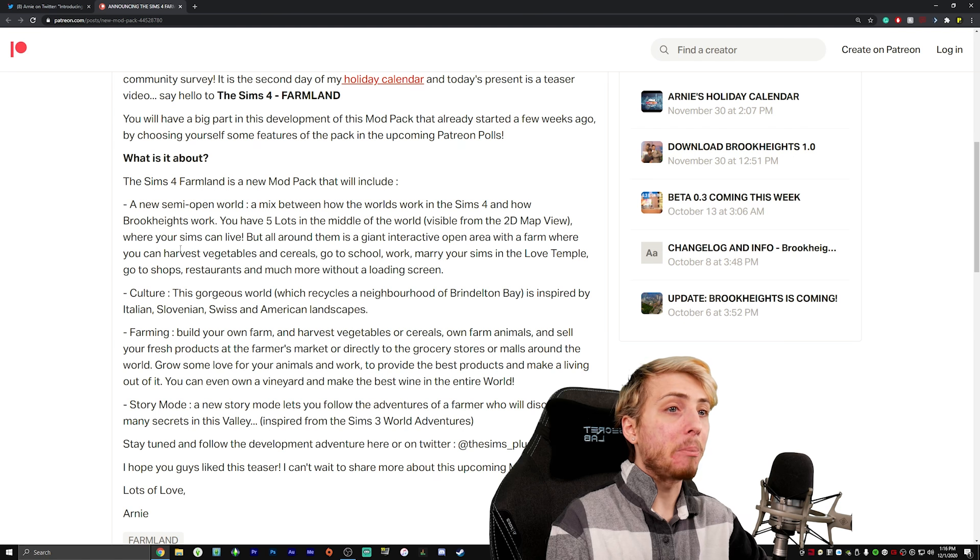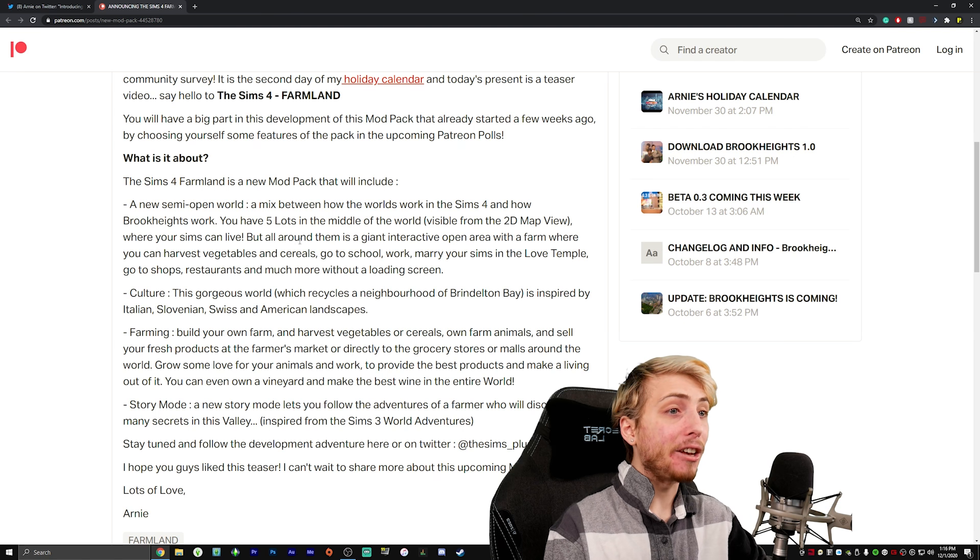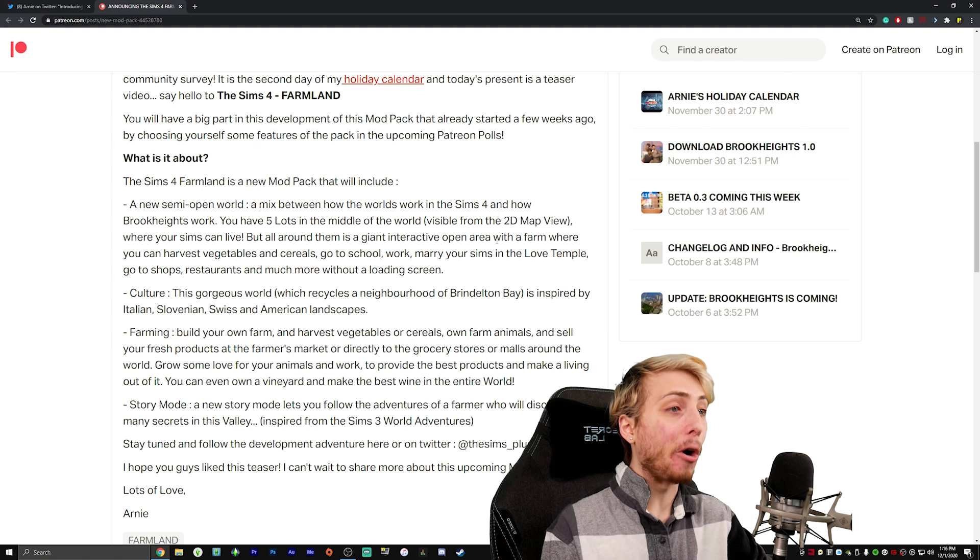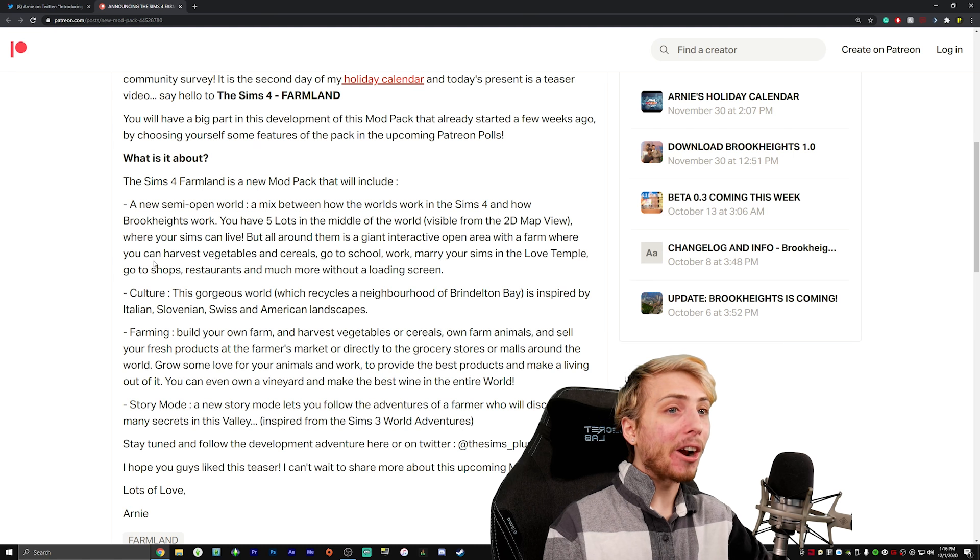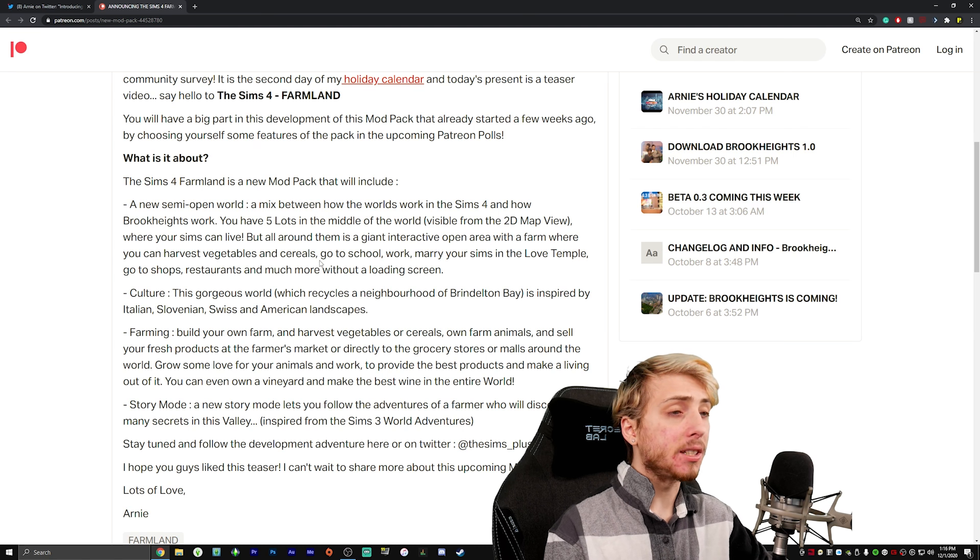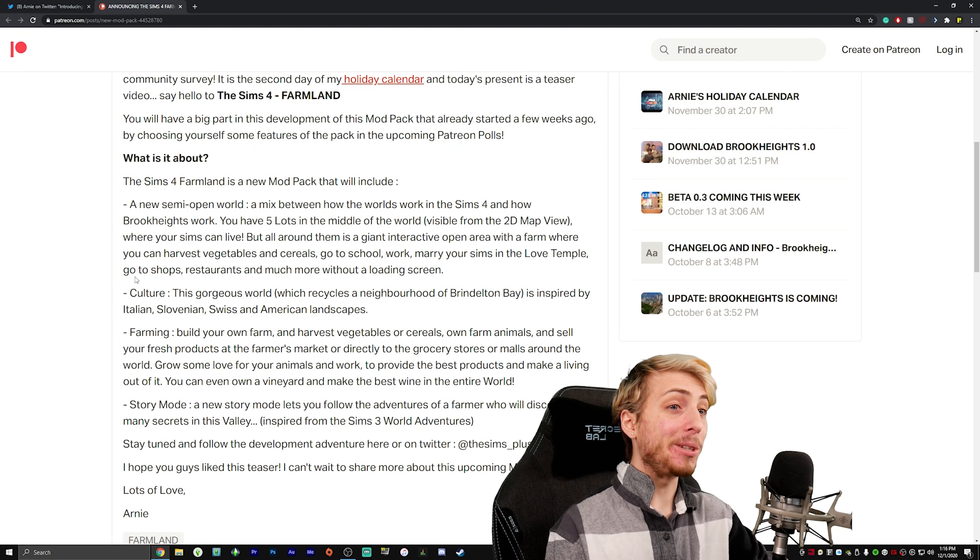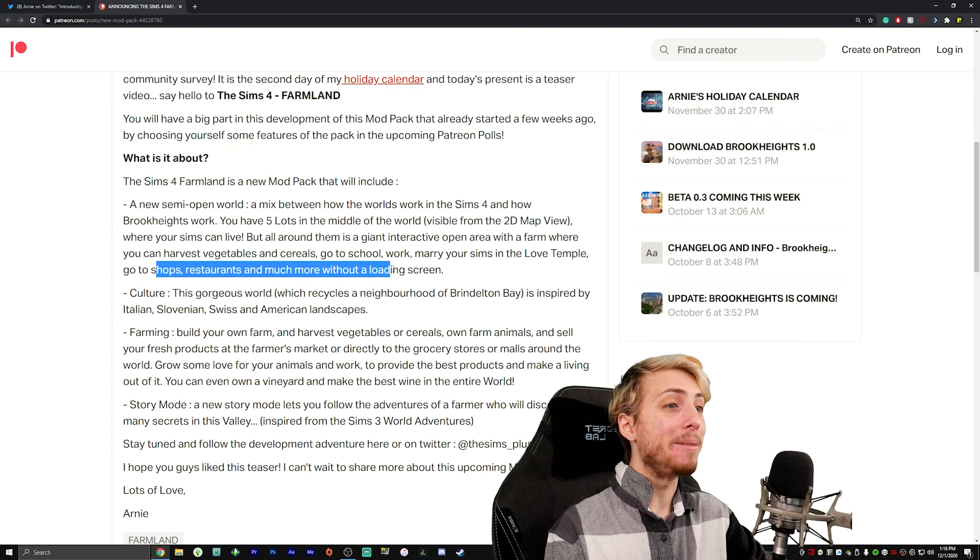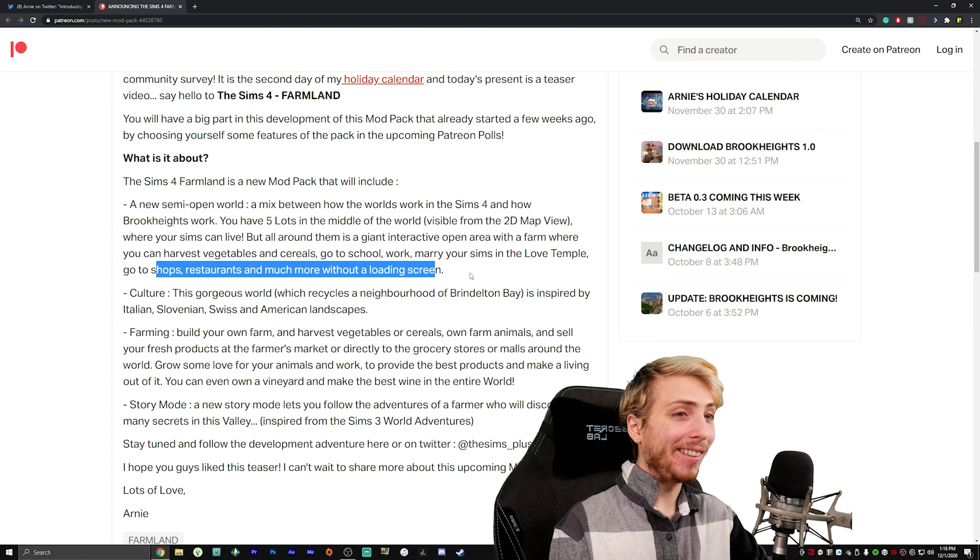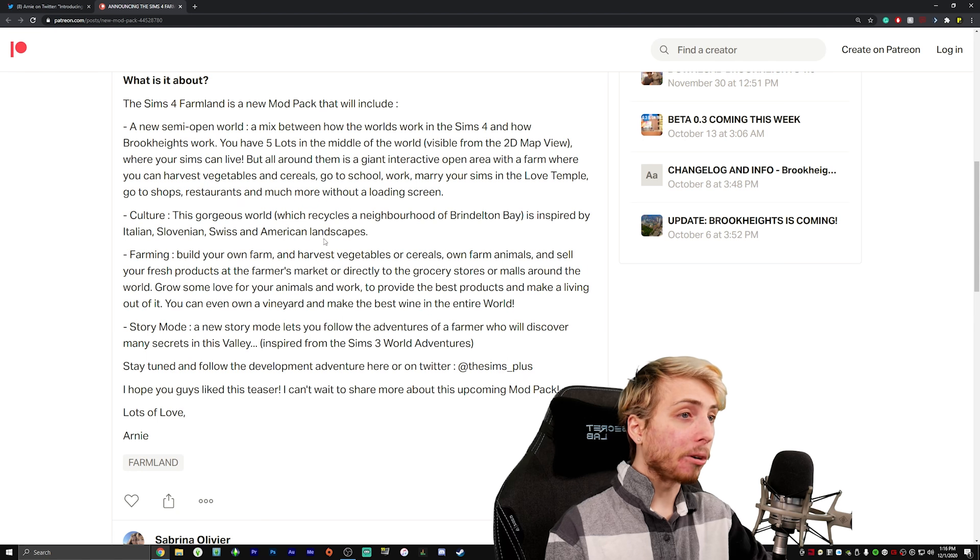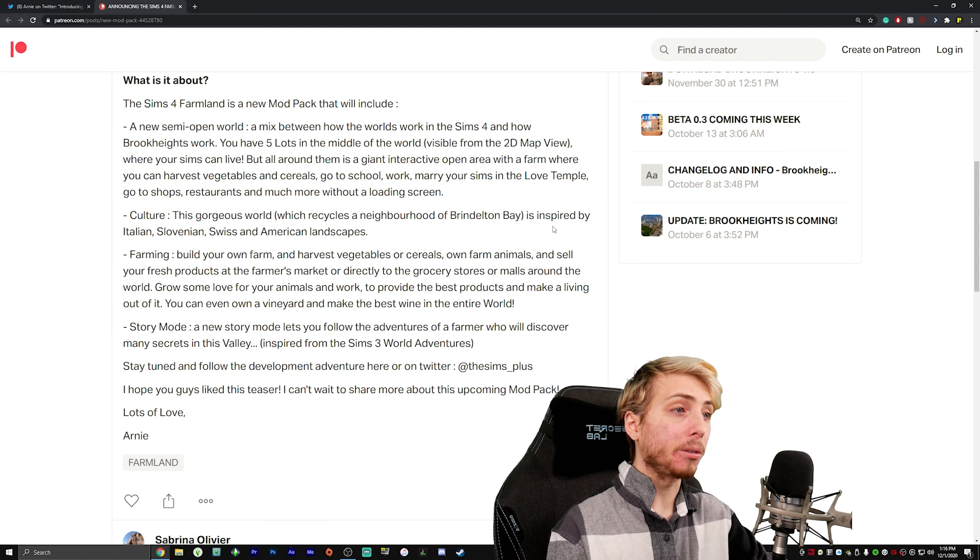You have five lots in the middle of the world visible from the two-dimensional map where your sims can live, but all around them is a giant interactive open area with a farm where you can harvest vegetables and cereals, go to school, work, marry your sims in the love temple, go to shops, restaurants and much more without a loading screen.